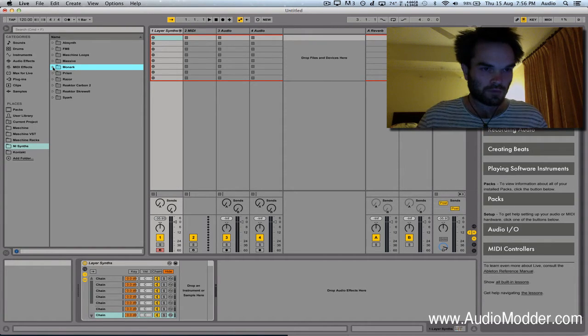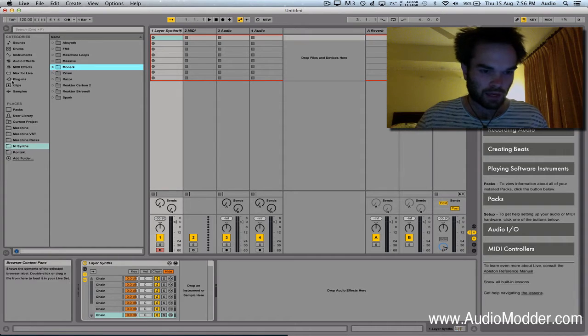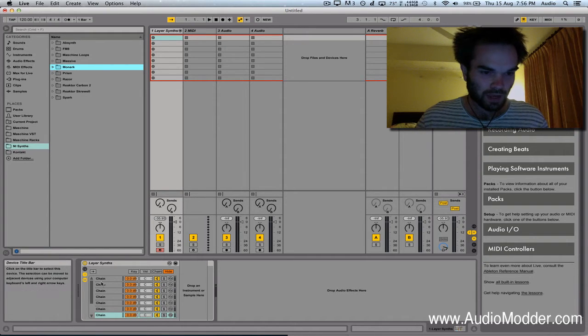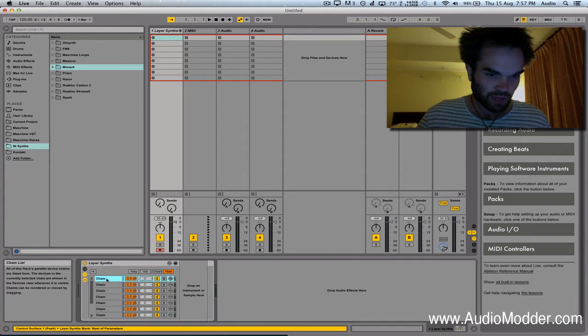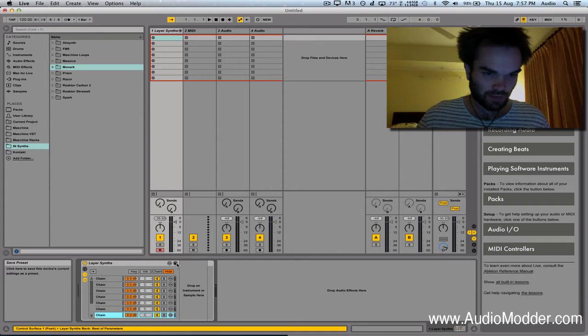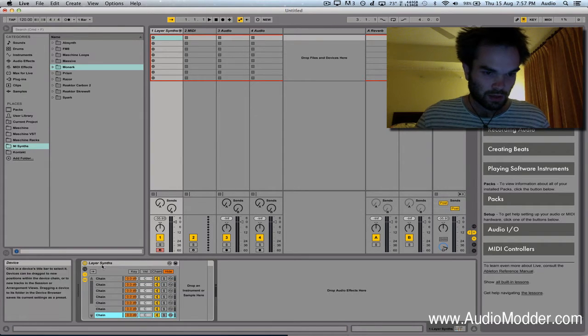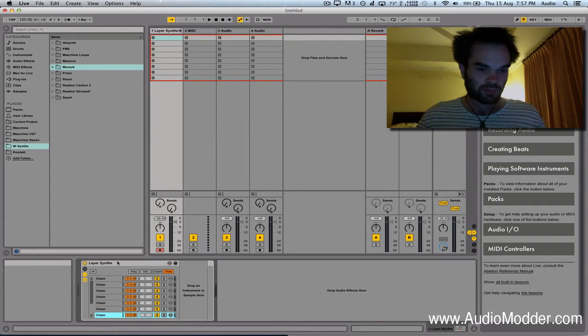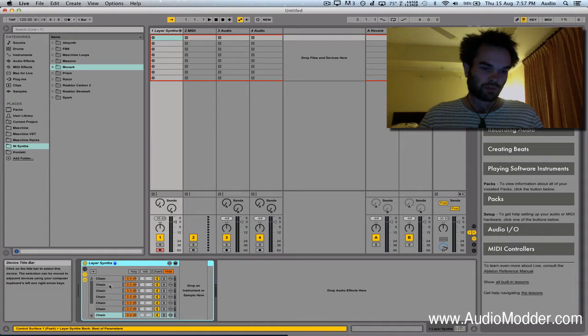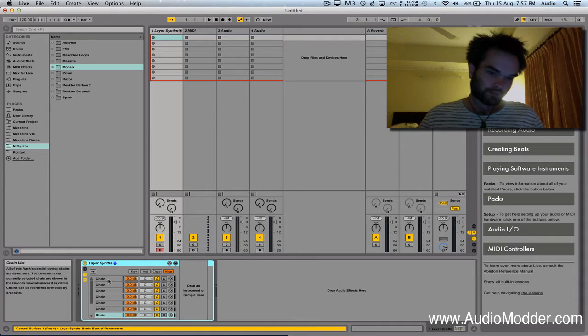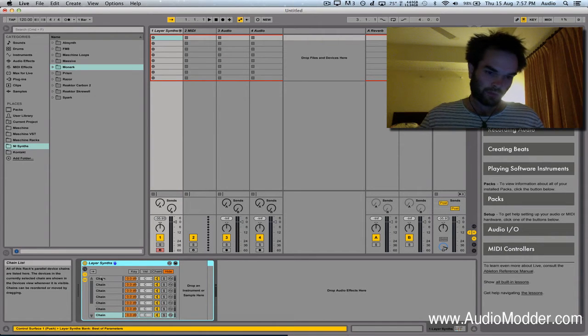If you create an empty rack with empty chains in it and save that as a preset, you can then load up this preset in Push every time you add a track from the browser.